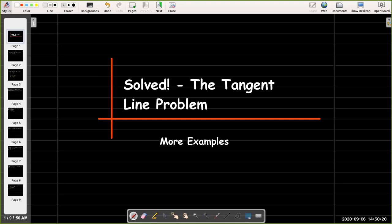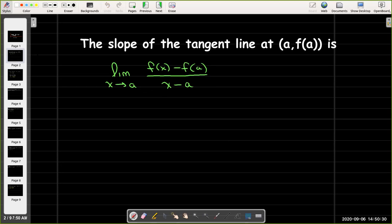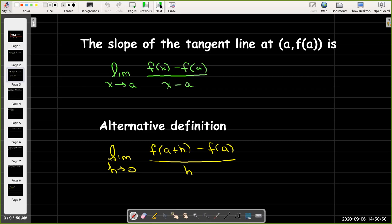In a previous video we learned that we could take a limit to find the slope of a tangent line. To review, the slope of the tangent line at the point (a, f(a)) is given by the limit as x approaches a of [f(x) − f(a)] / (x − a). An alternate definition is the limit as h goes to 0 of [f(a+h) − f(a)] / h.